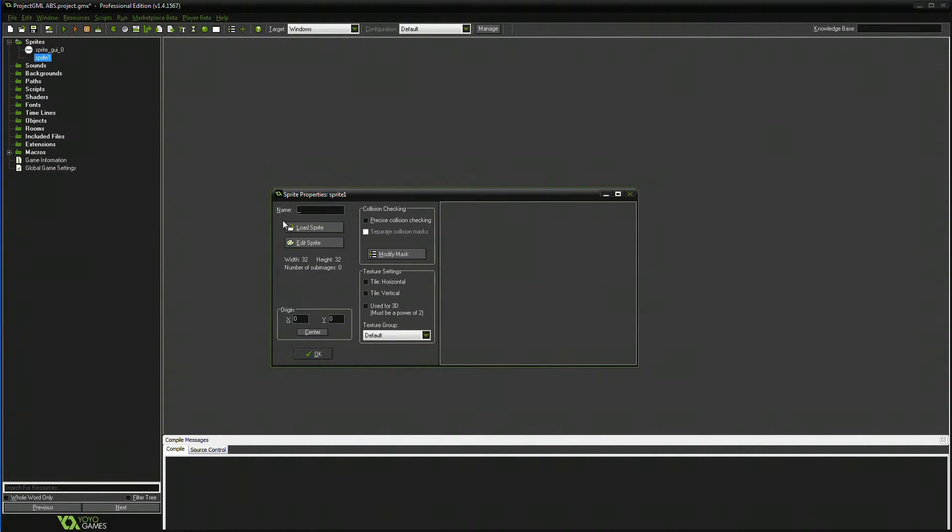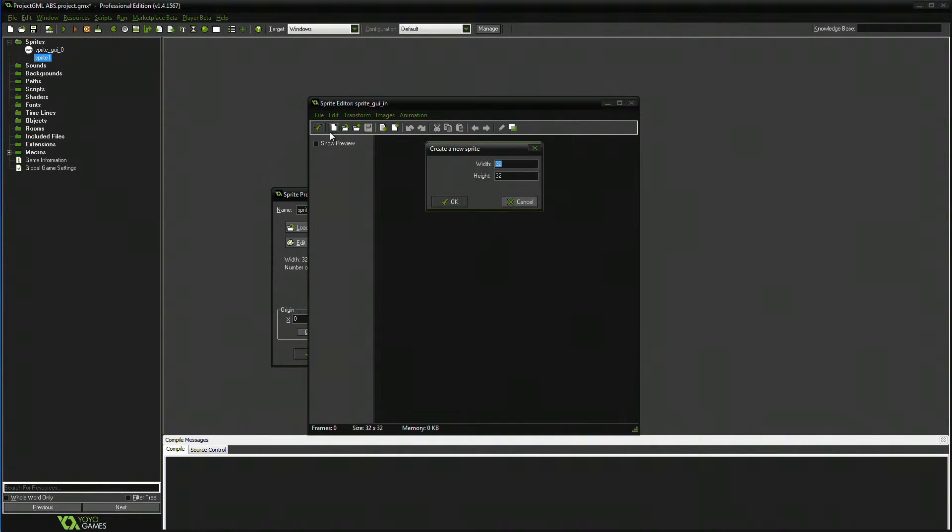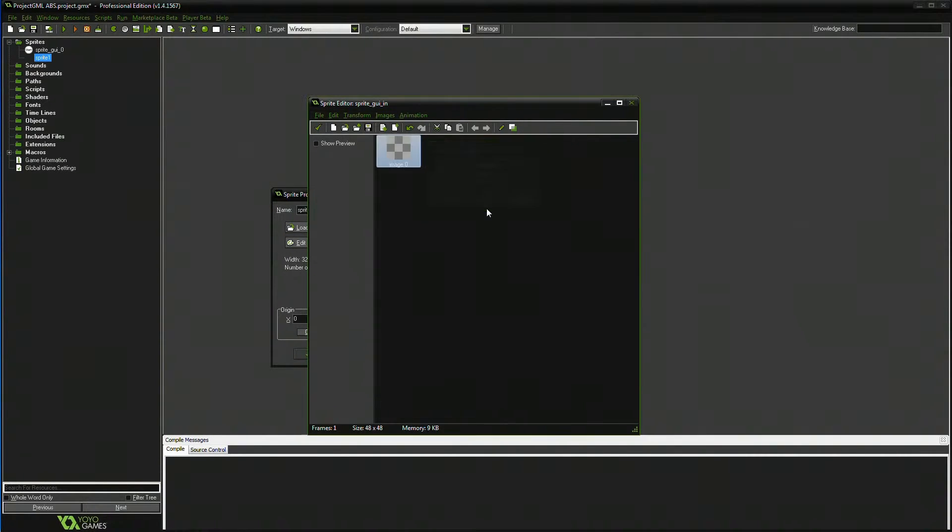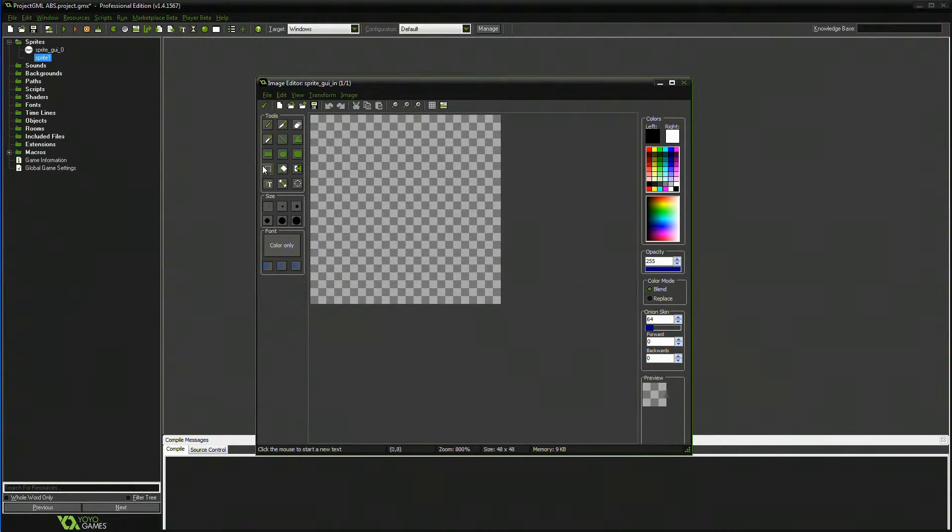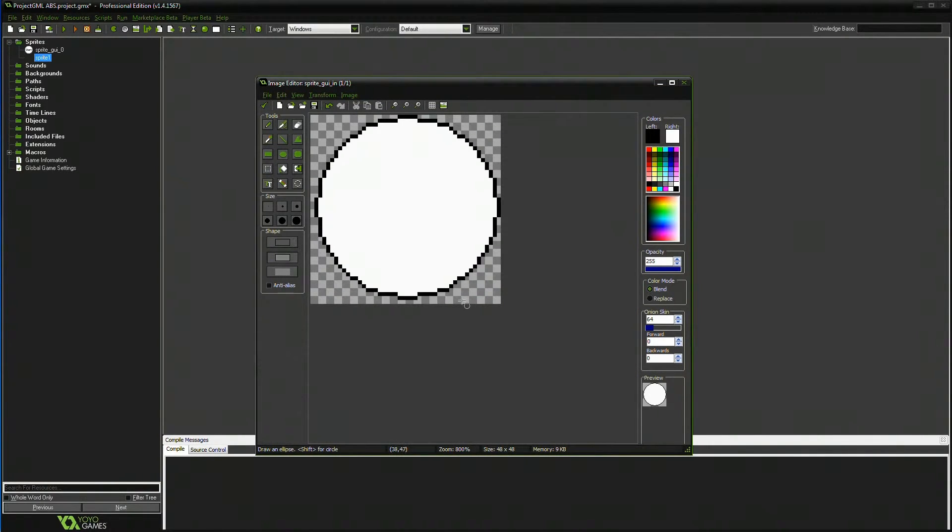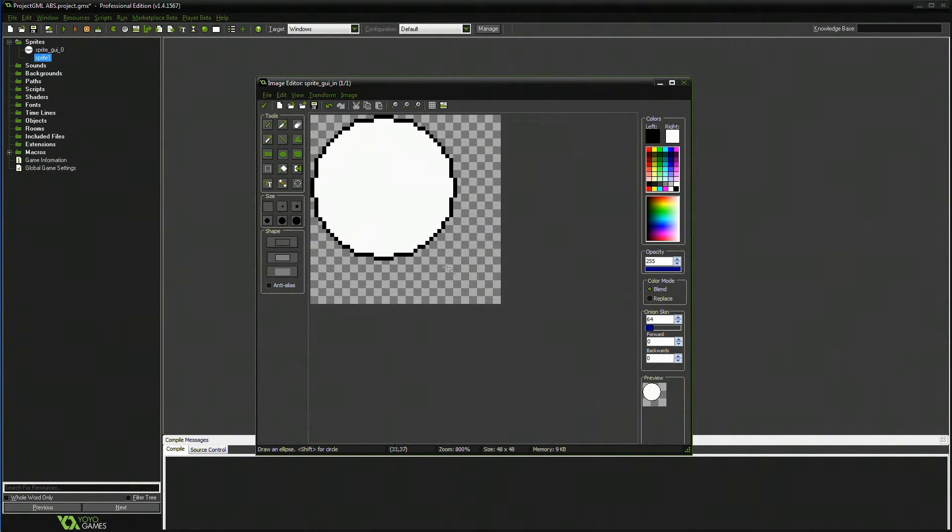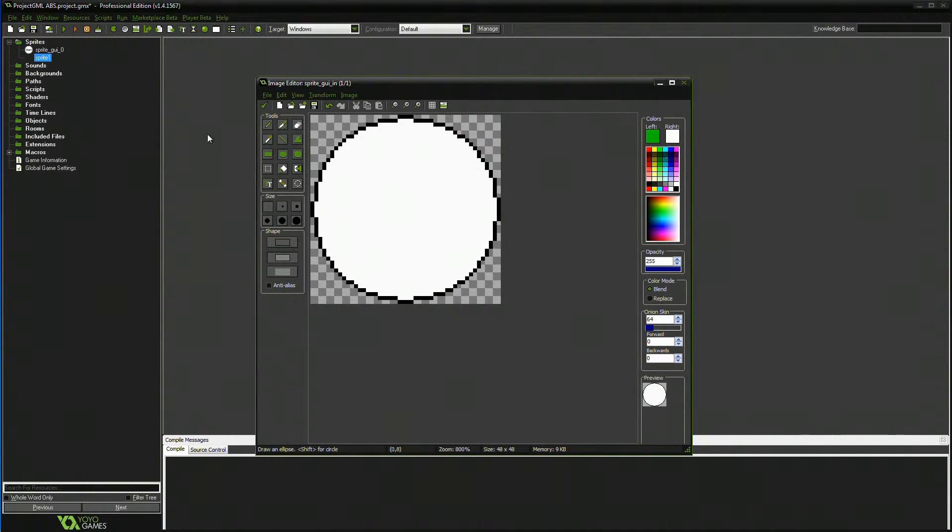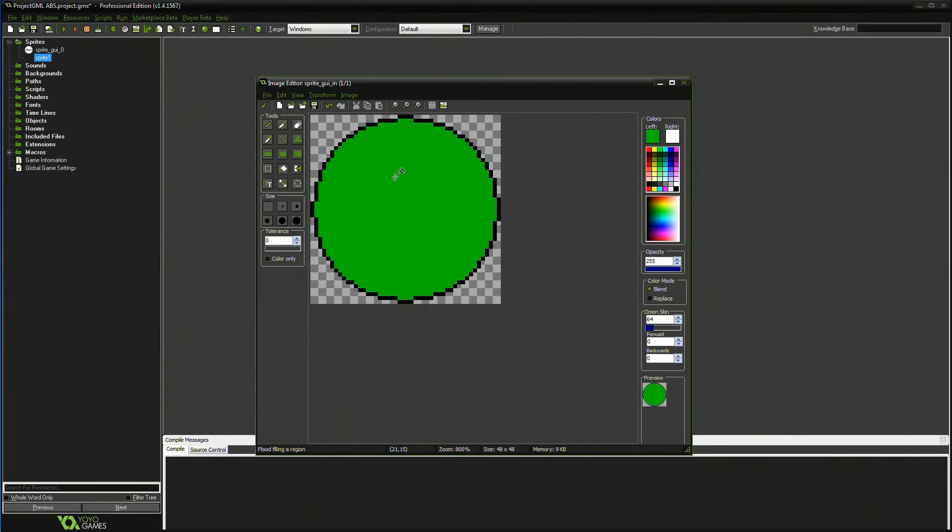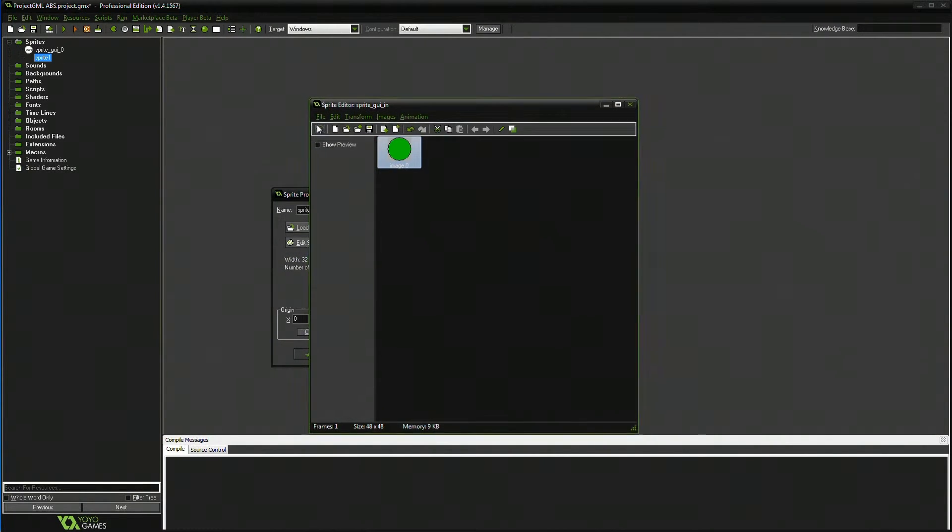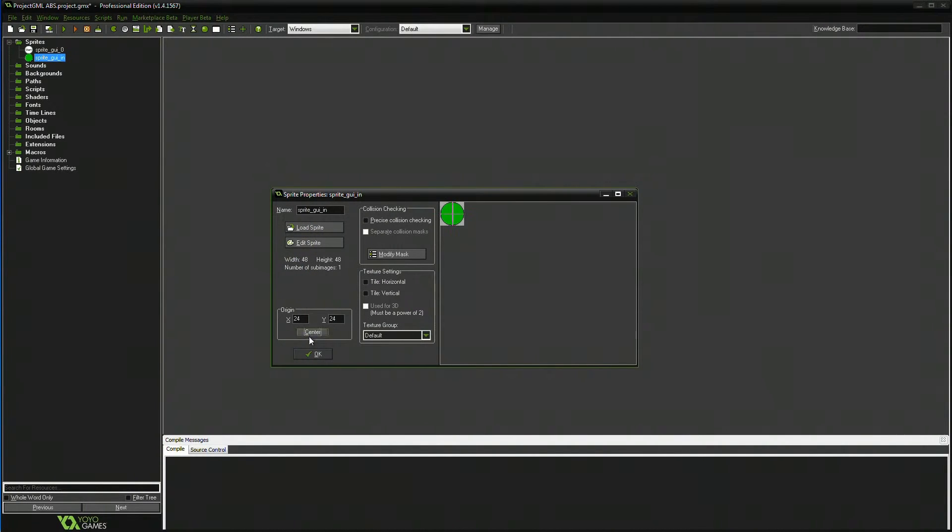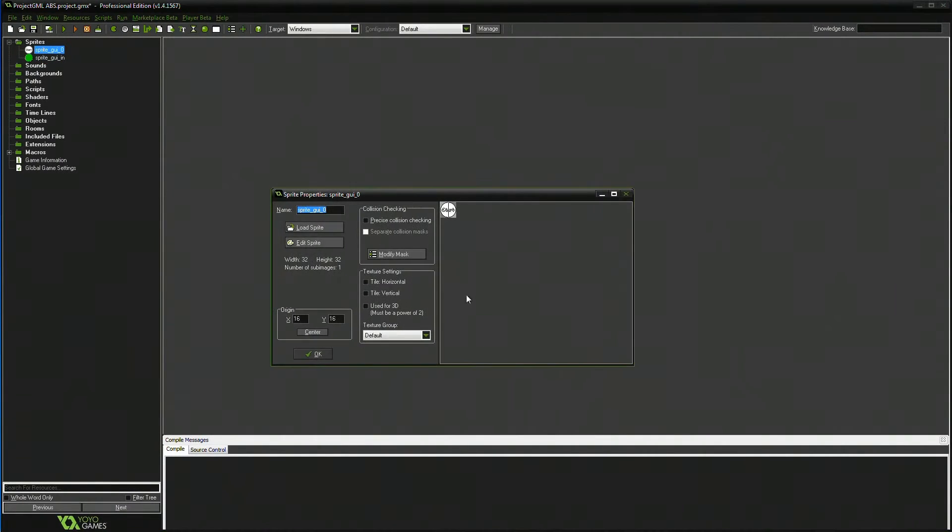And I'm going to go GUI_in. Sprite. Edit. And I'm going to go 48 by 48. And basically I'm just going to draw this with, let's say a, no we'll do green, it's a bit of a nicer color than red or blue. And you can see I've centered both of them.